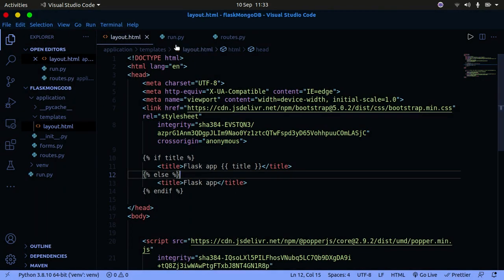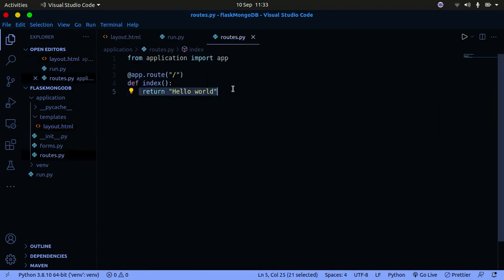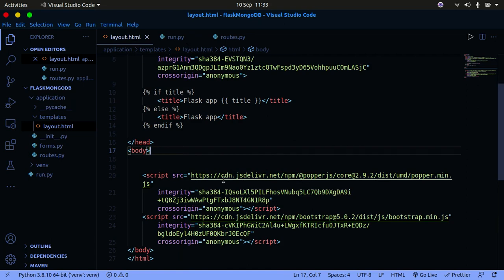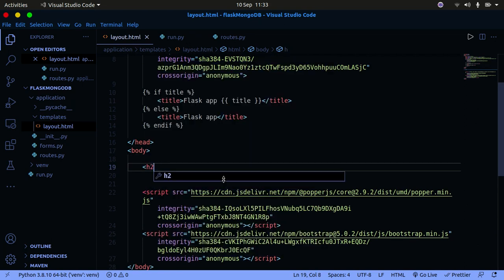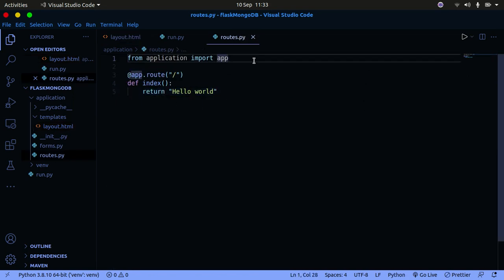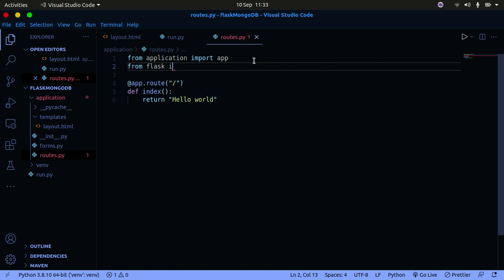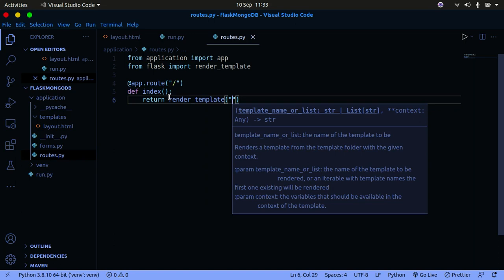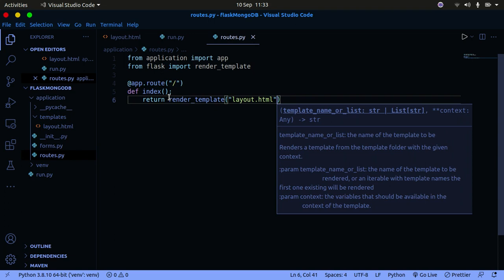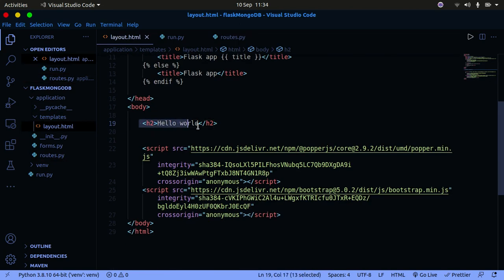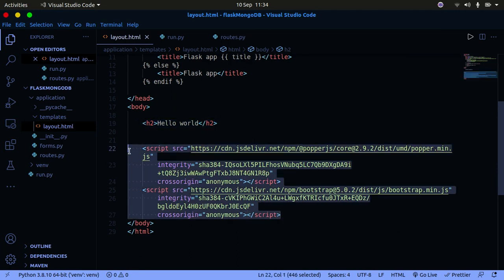I'm going to show you how to pass variables from the Python application into the routes and how to return templates. We need to import render_template from Flask. Instead of just returning a string, you return render_template and pass in the name of the template — layout.html. This template currently just has an h2 tag that says 'Hello World'. The Bootstrap stuff is just there to prevent us from writing a lot of CSS.